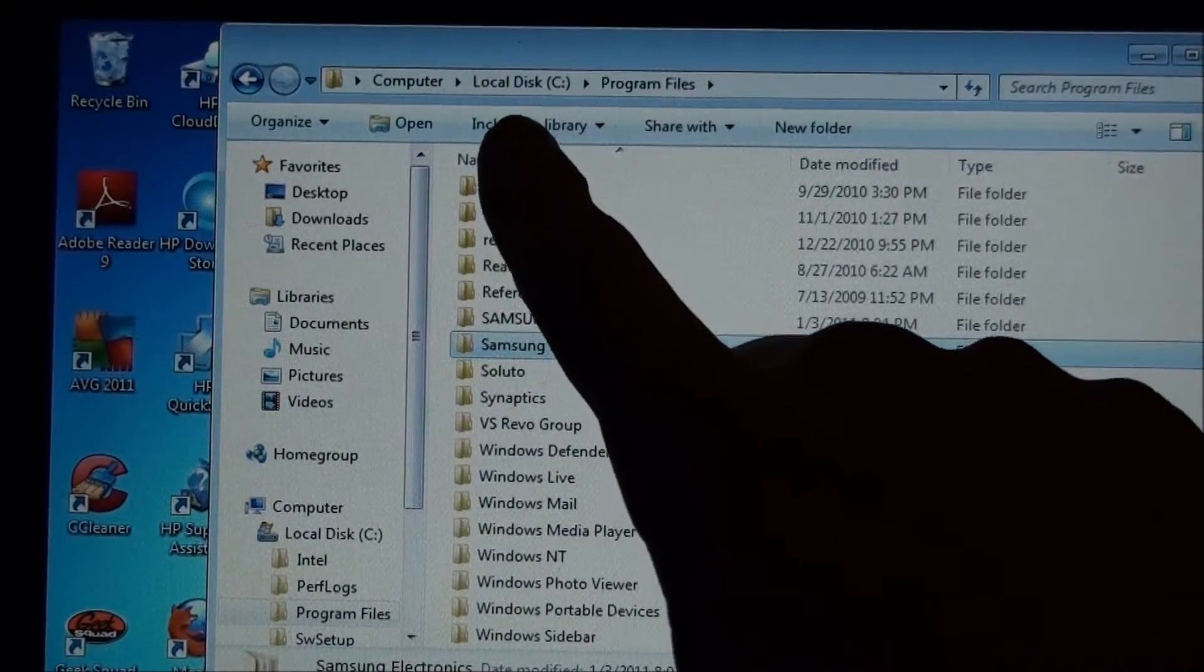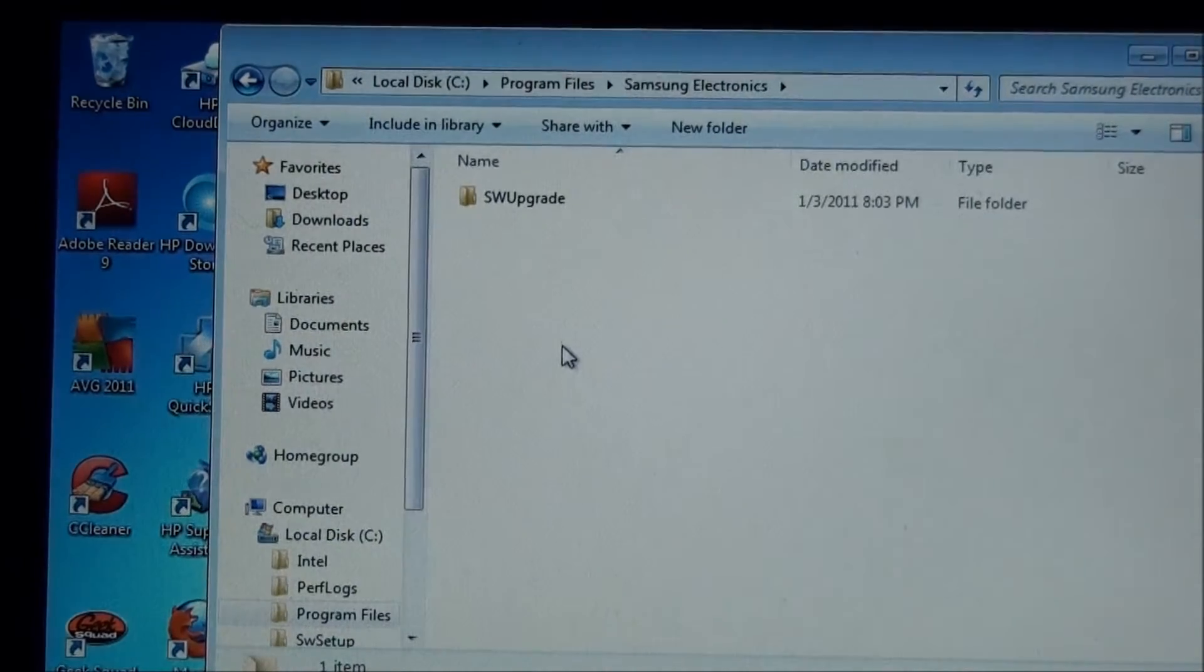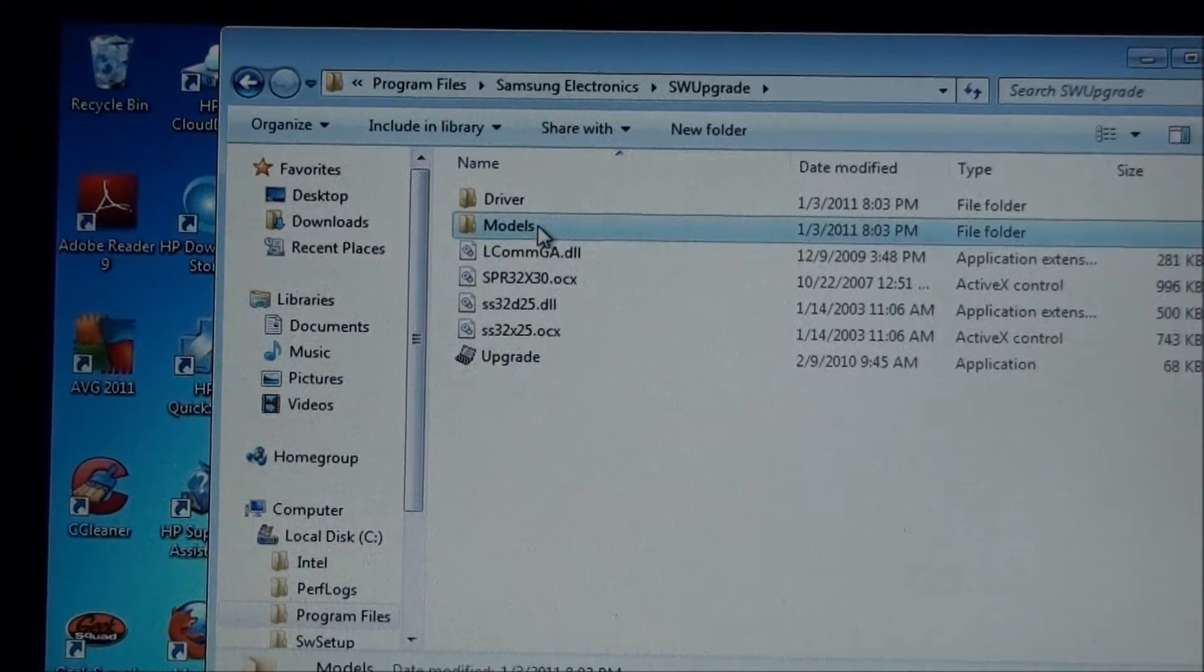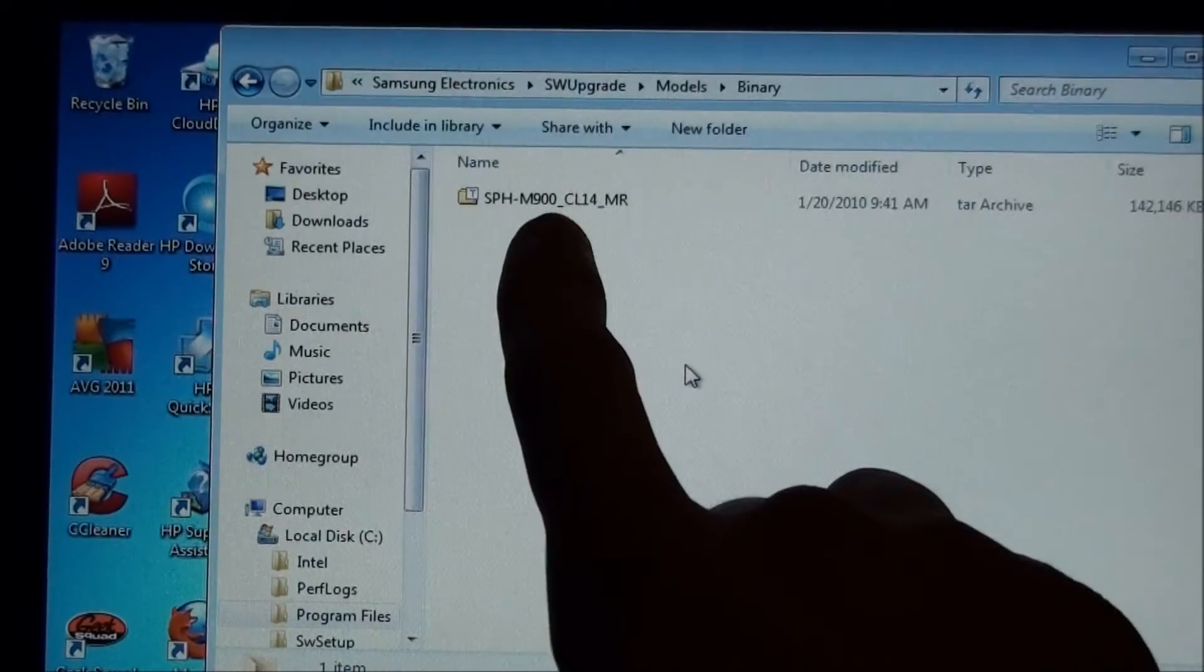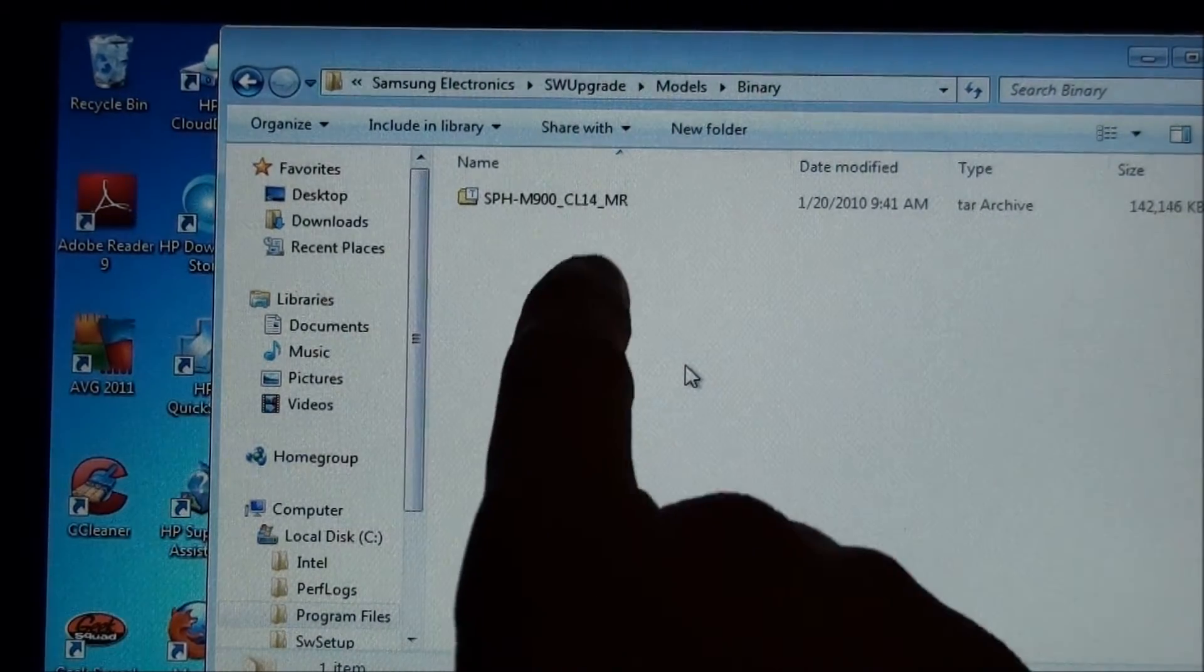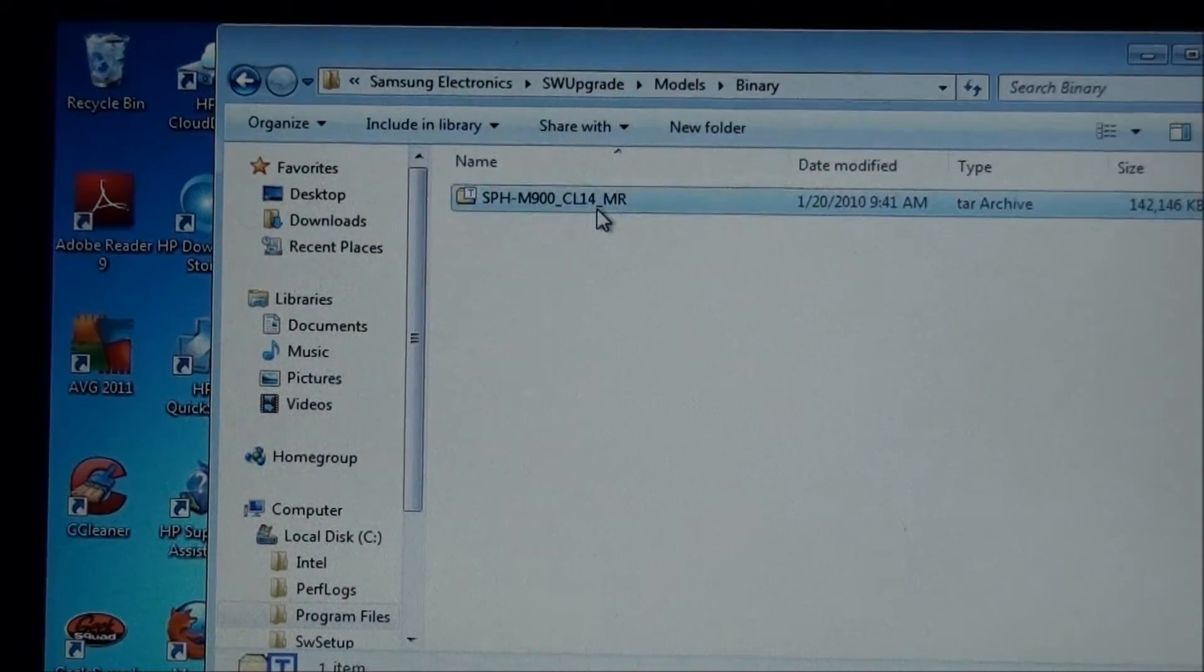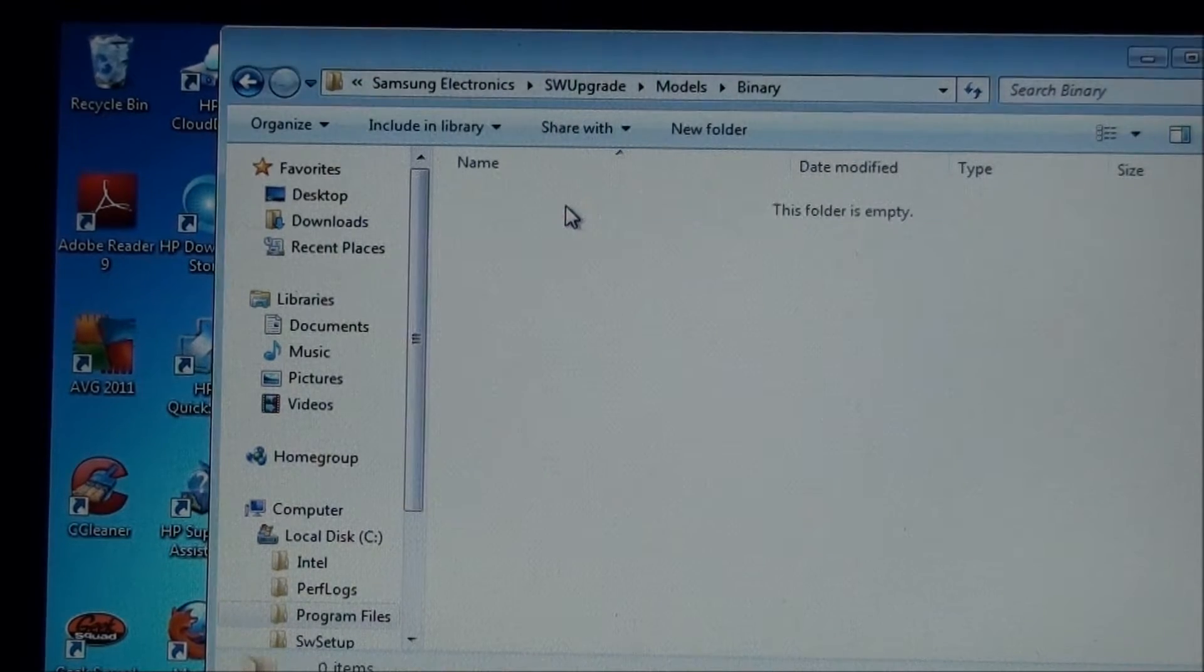You go to C, program files, Samsung Electronics, Software Upgrade, and then you go to Models, then you go to Binary. If you don't delete that, then you'll have a stock ROM on your phone. This is for the moment - if you don't delete that and you're doing the transform, your phone won't boot. So make sure you delete this right now. It's gone.